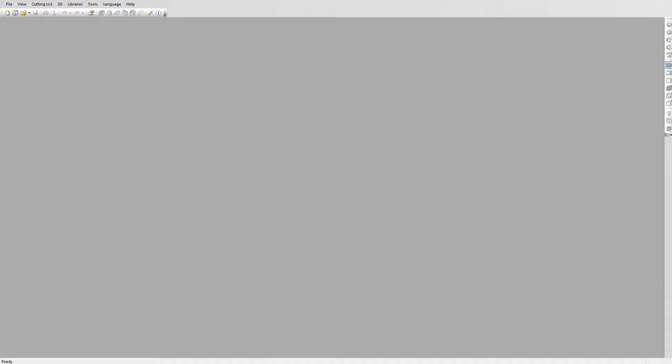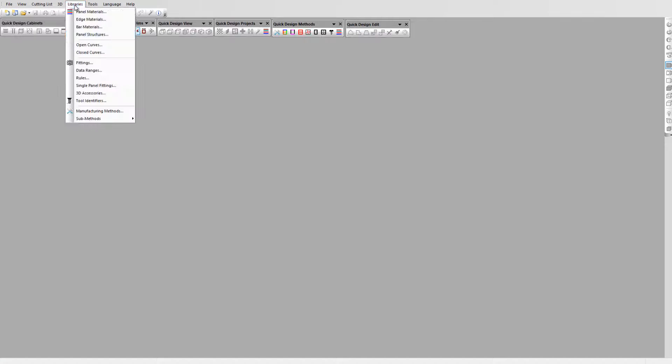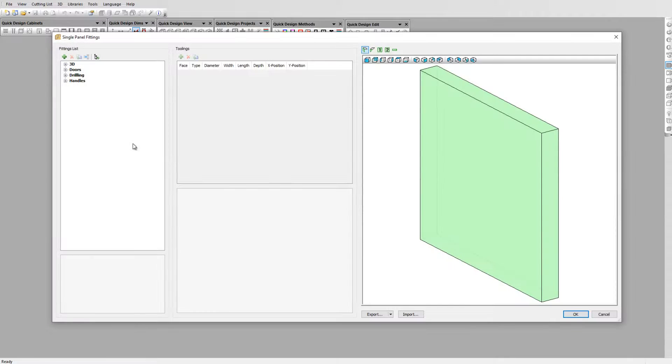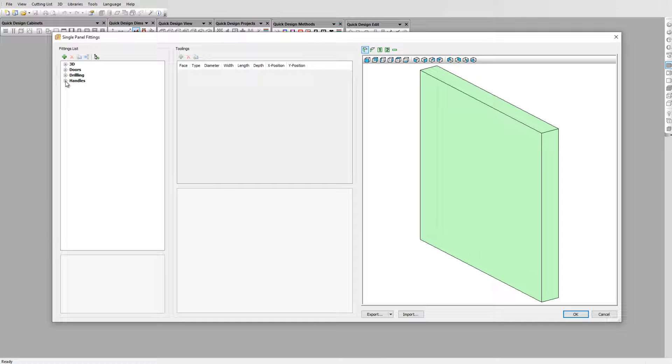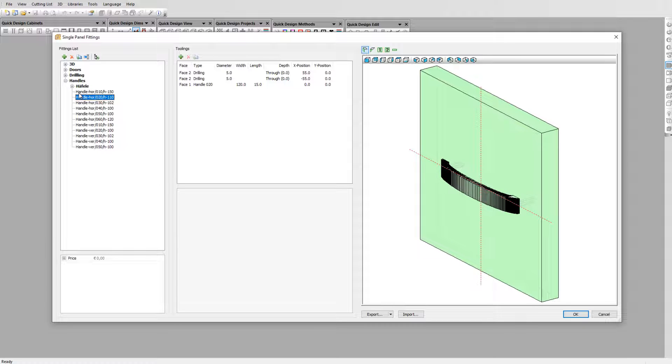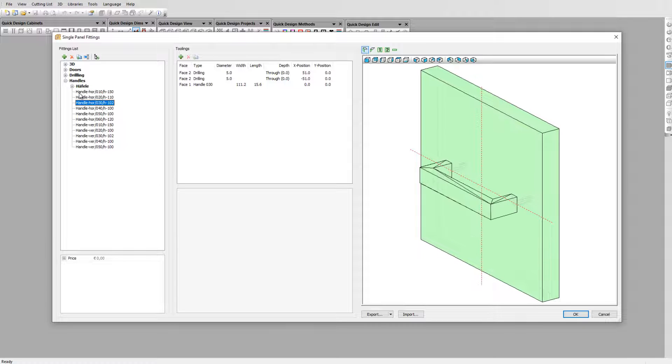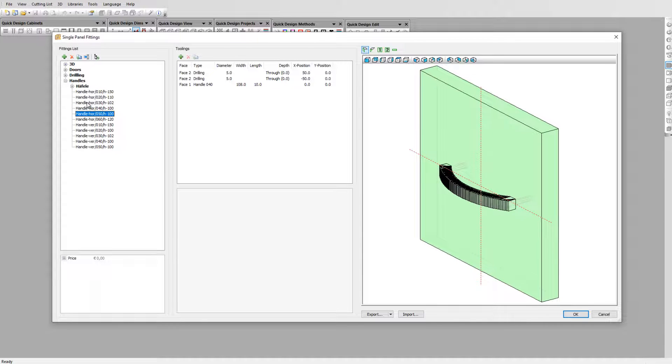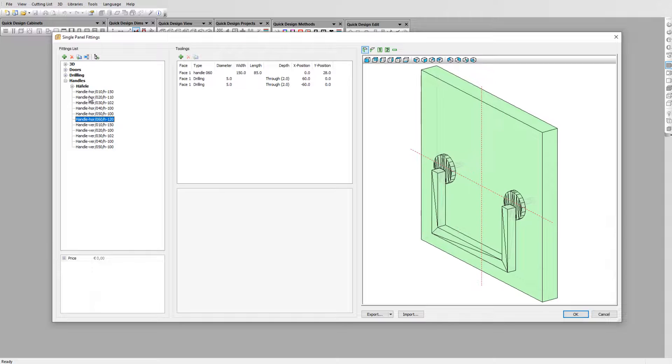To use this handle on a cabinet we first need to associate this handle with the hardware item. To do this go to library single panel fittings. This is a specialist library for hardware that can be positioned anywhere on a panel's face. In the handles section you have already several examples of handles with associated hardware details.